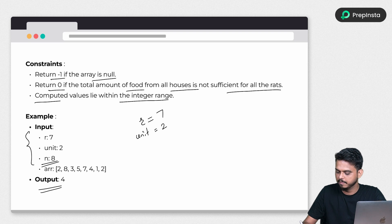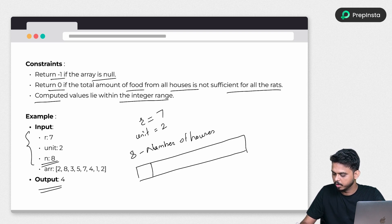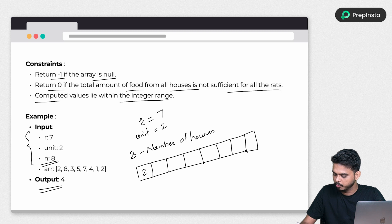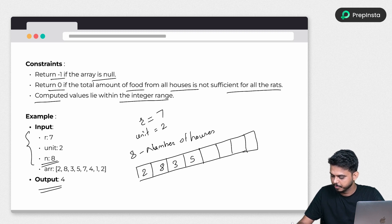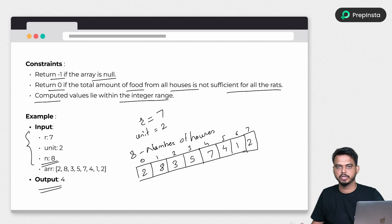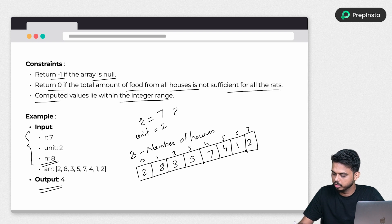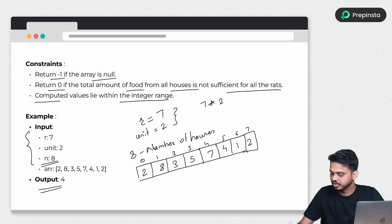There are 8 houses (n = 8), and the array values are: 2, 8, 3, 5, 7, 4, 1, 2. The house indices go from 0 to 7. The total food required is 7 rats multiplied by 2 units each, which equals 14 units.